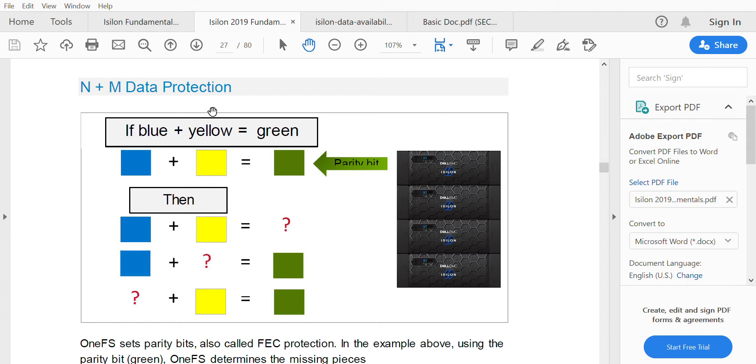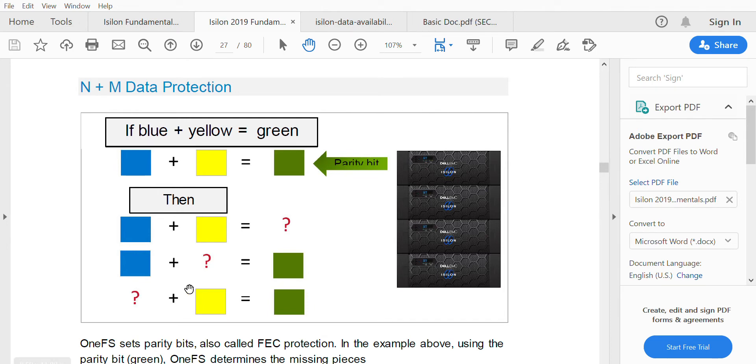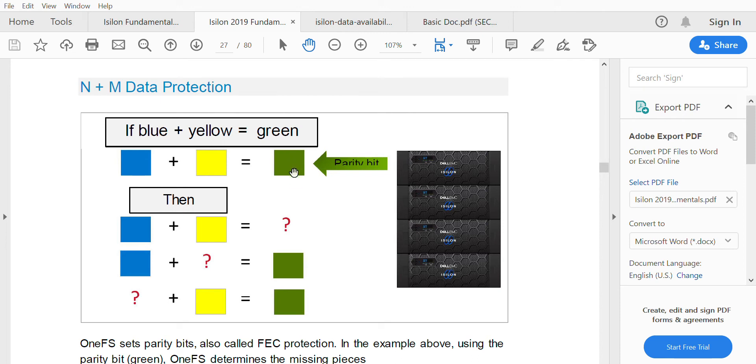They use the parity method for saving the data. In this example, you have blue, yellow, and green, with green as the parity. When there is a loss of data, let's say if yellow goes off, we'll be able to get the data of yellow by subtracting blue from green. The same way, when blue goes off, we can get the data from green minus yellow. Green is the parity, which is the addition of both. Using this, we can recover the lost data. This is a RAID methodology where, in Isilon, instead of disks it uses nodes.